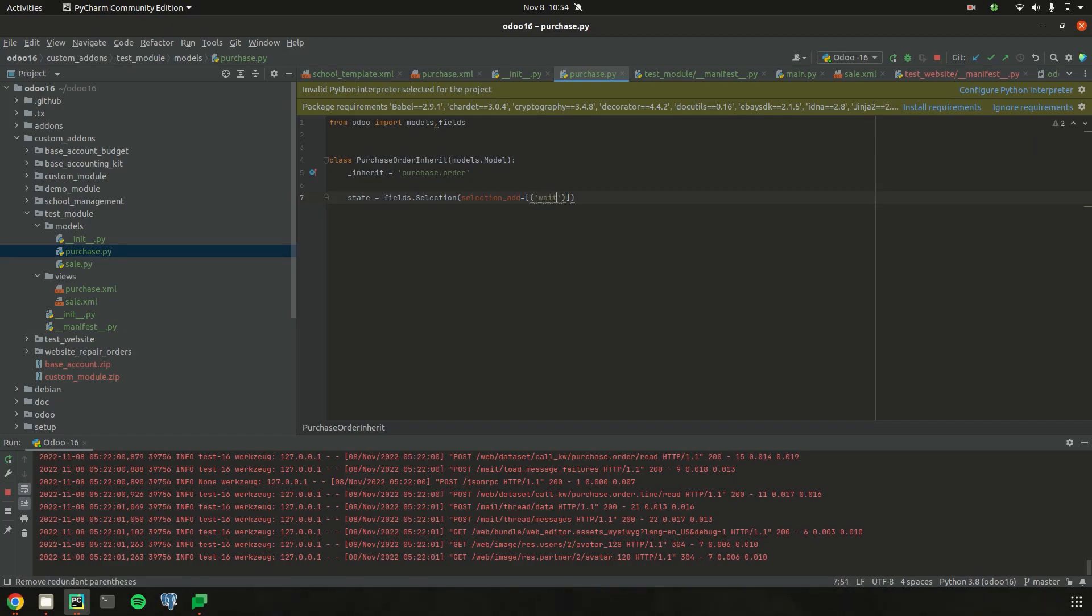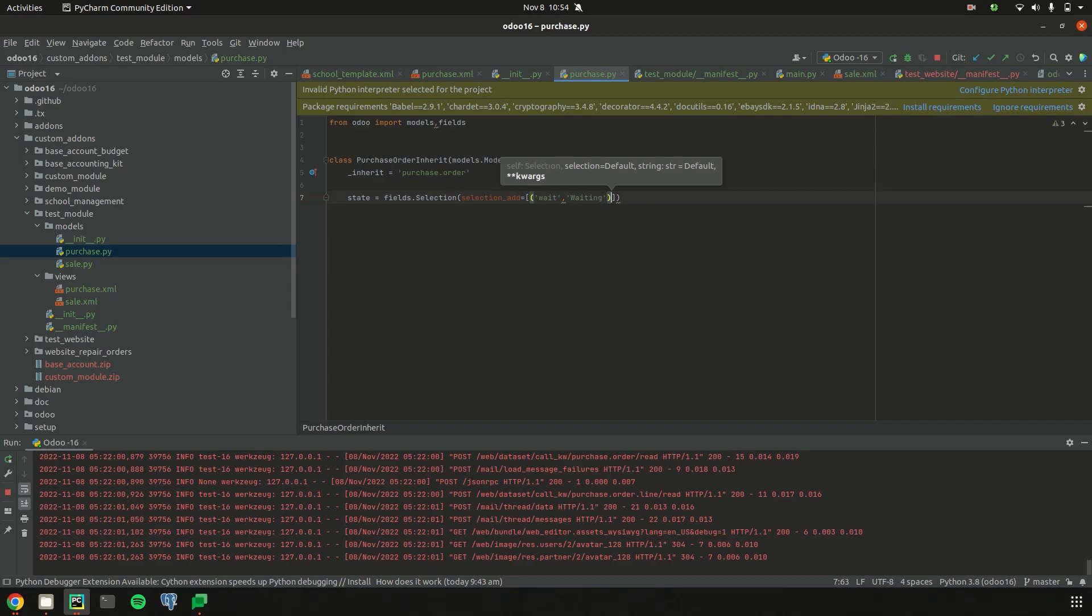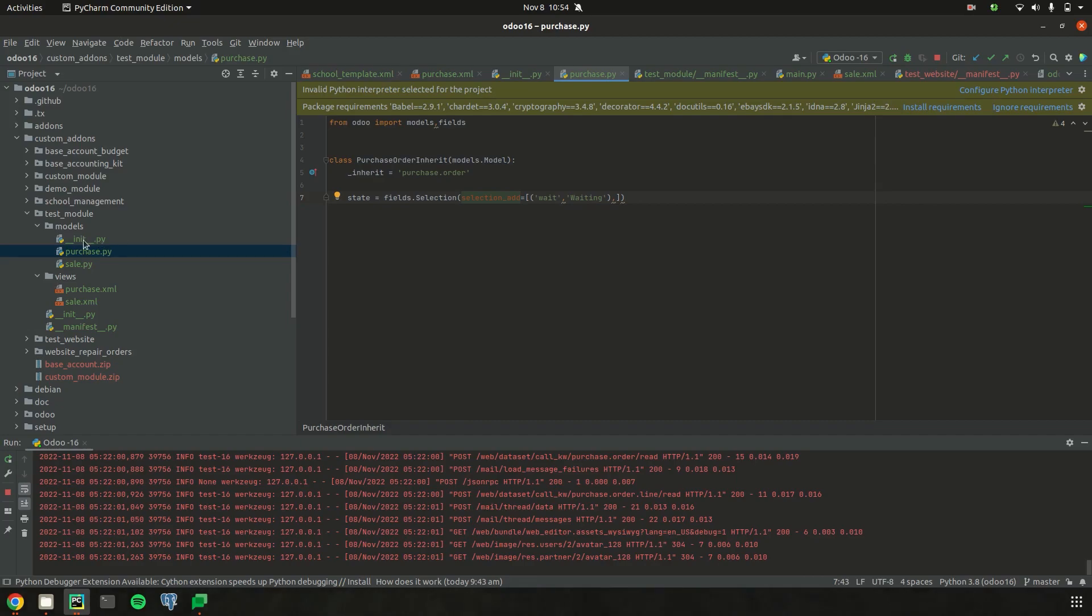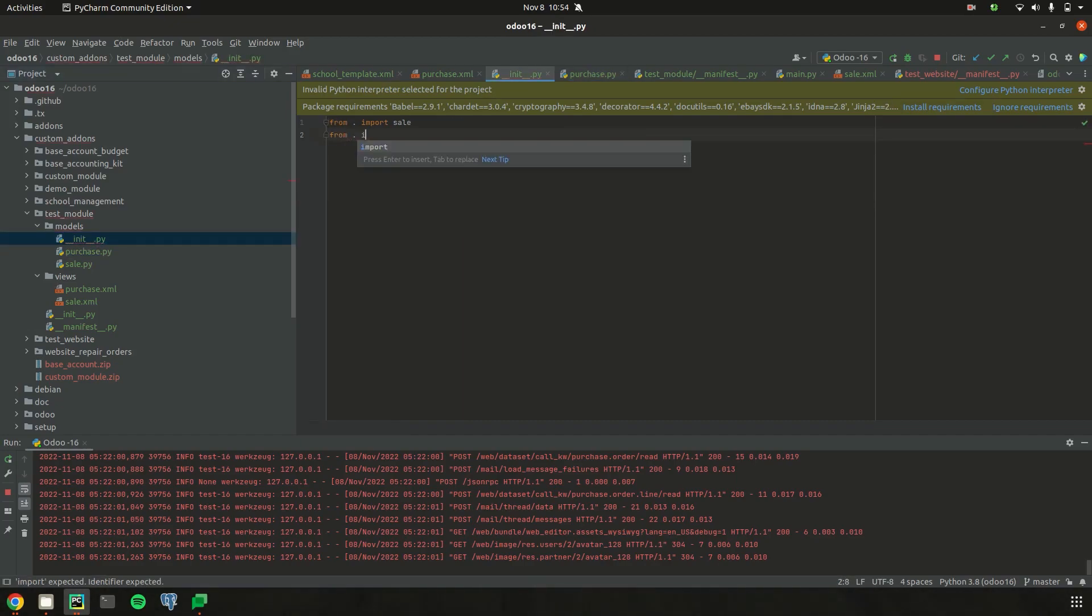I just added the technical name and then the name that I need to see on the UI. Simply using the selection_add attribute, I added the field 'wait', that is 'waiting'. Then let's load this file in the __init__.py.